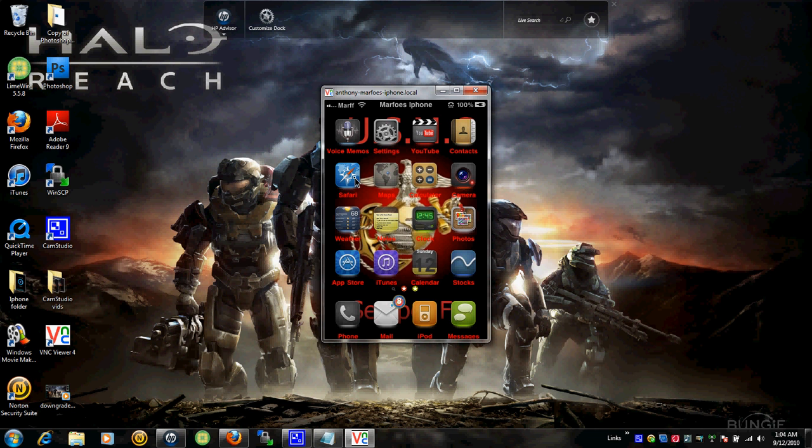Note, you have to be below or at 4.0.1. If you're past 4.0.1, as in 4.0.2, you can't use it. Jailbreak Me has not updated yet. They should. I'm not saying they're going to, but they should.